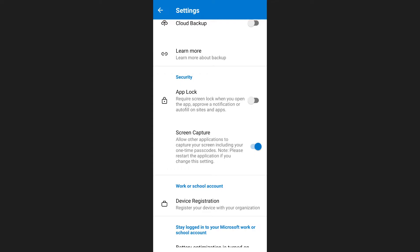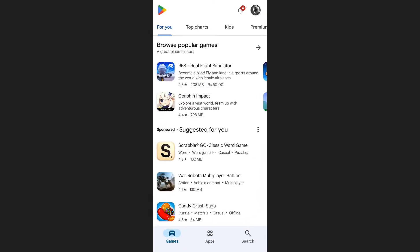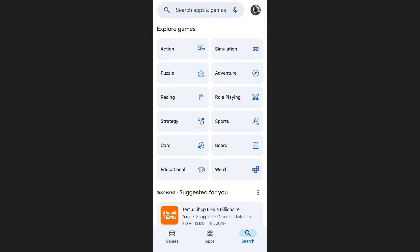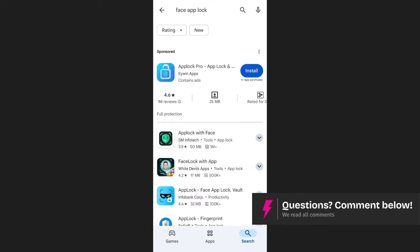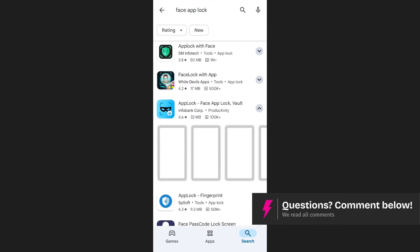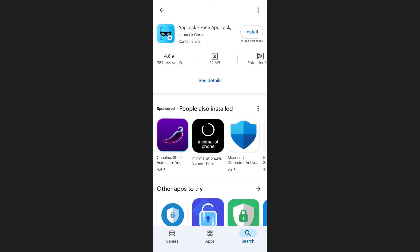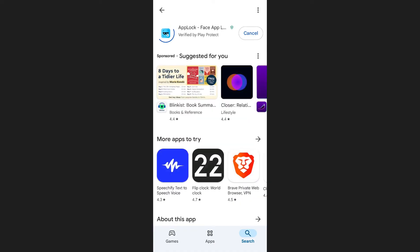Face ID recognition cannot be enabled directly from within the Microsoft Authenticator app. To enable Face ID, close the Authenticator app and open the App Store or Play Store on your phone. Search for Face App Lock, then scroll down until you find an app with a 4.6 star rating named App Lock, Face App Lock. Install this app.